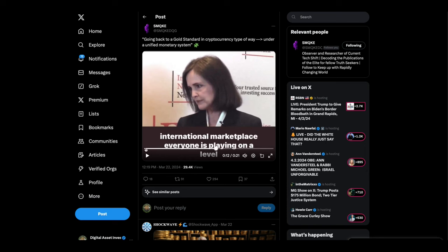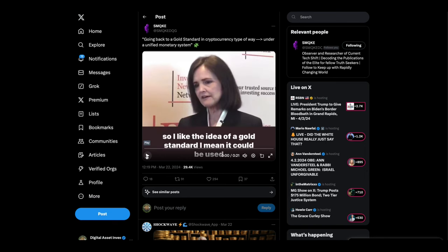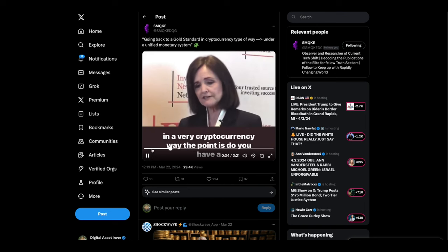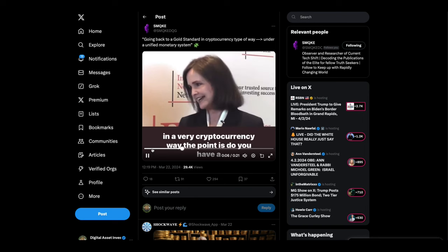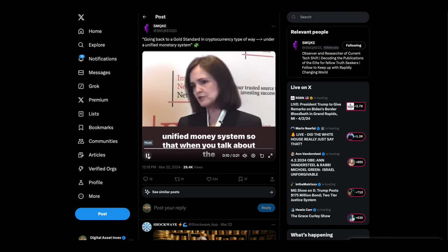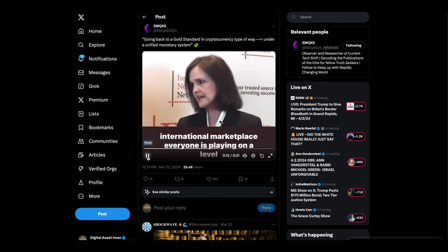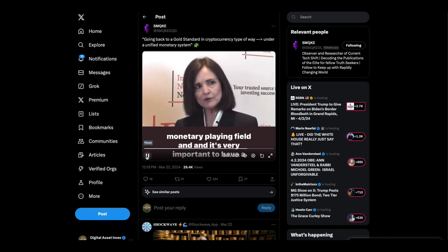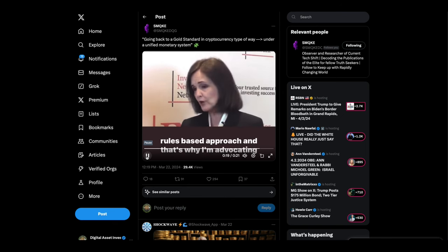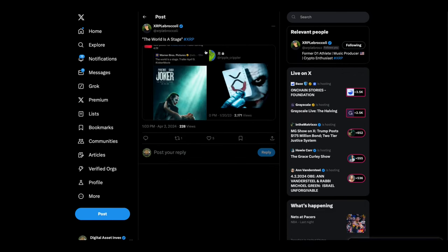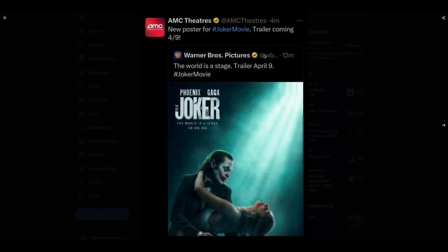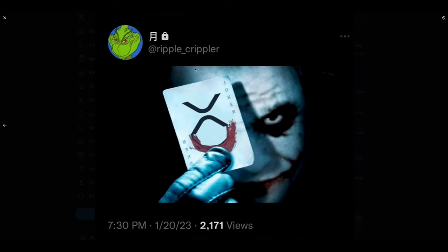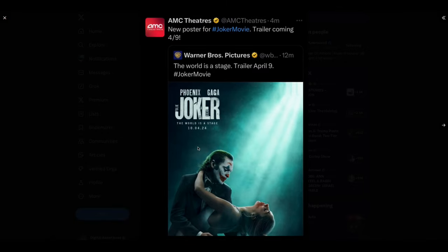Okay check this out here's an oldie but goodie from smoke with a Q. I like the idea of a gold standard I mean it could be used in a very cryptocurrency way the point is do you have a unified money system so that when you talk about the international marketplace everyone is playing on a level monetary playing field and it's very important to have a rules based approach and that's why I'm adding I also like this the world is a stage apparently a new Joker movie is coming out trailer coming on four nine the world is a stage imagine that and I think this must have been put out by one of the Riddler type people.